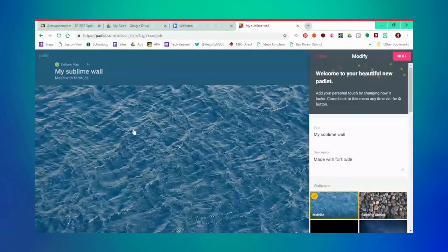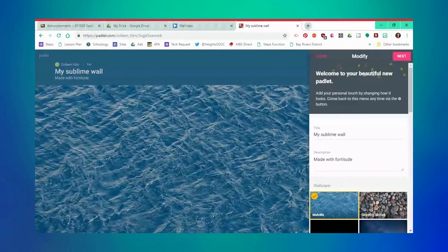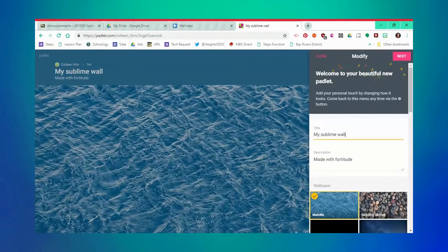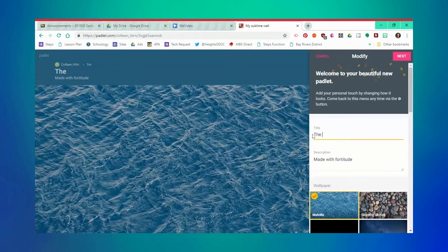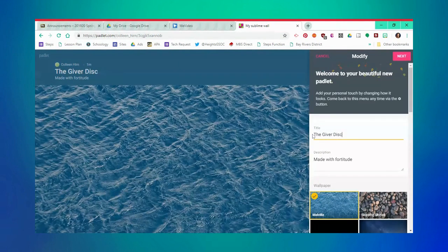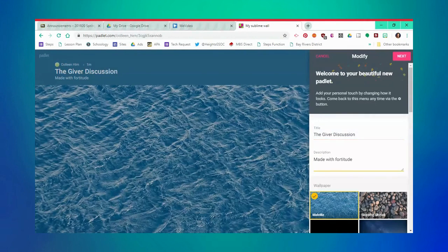From here, you can customize your title as well as a subtitle. The subtitle is where I usually put directions for students or participants.